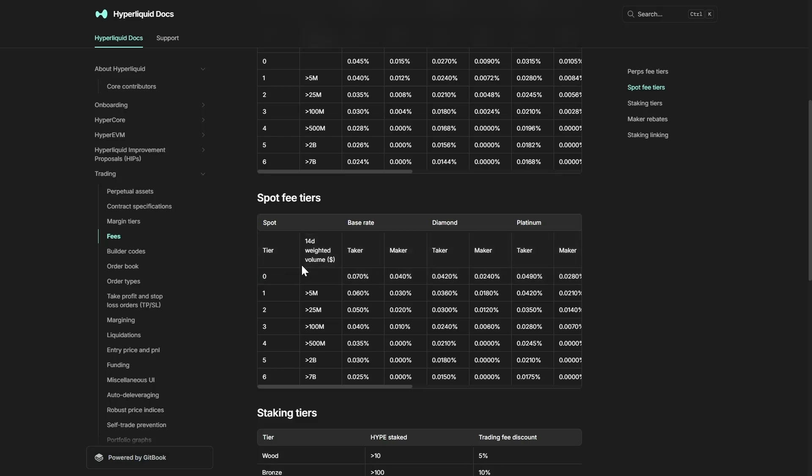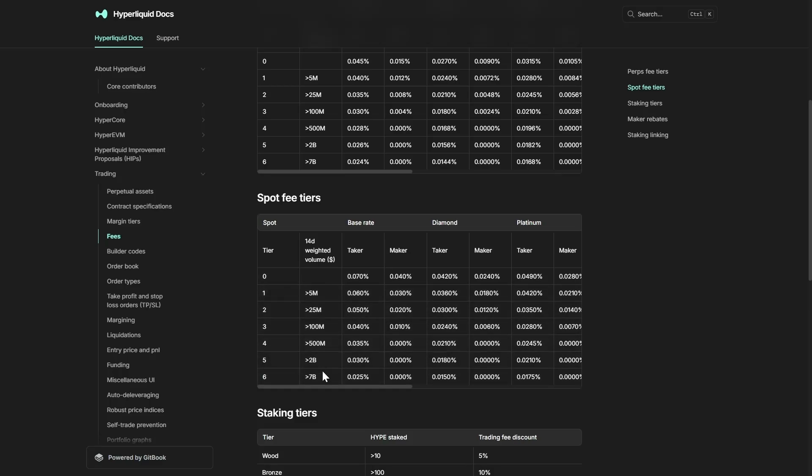This is just the zero tier level. Obviously if you have more volume you will get more discounts on your trades. Speaking of discounts, we have set up a nice four percent discount on all of your trading fees for anybody watching this video who wants to get started using Hyperliquid. You can just scroll down and click the link in the description.